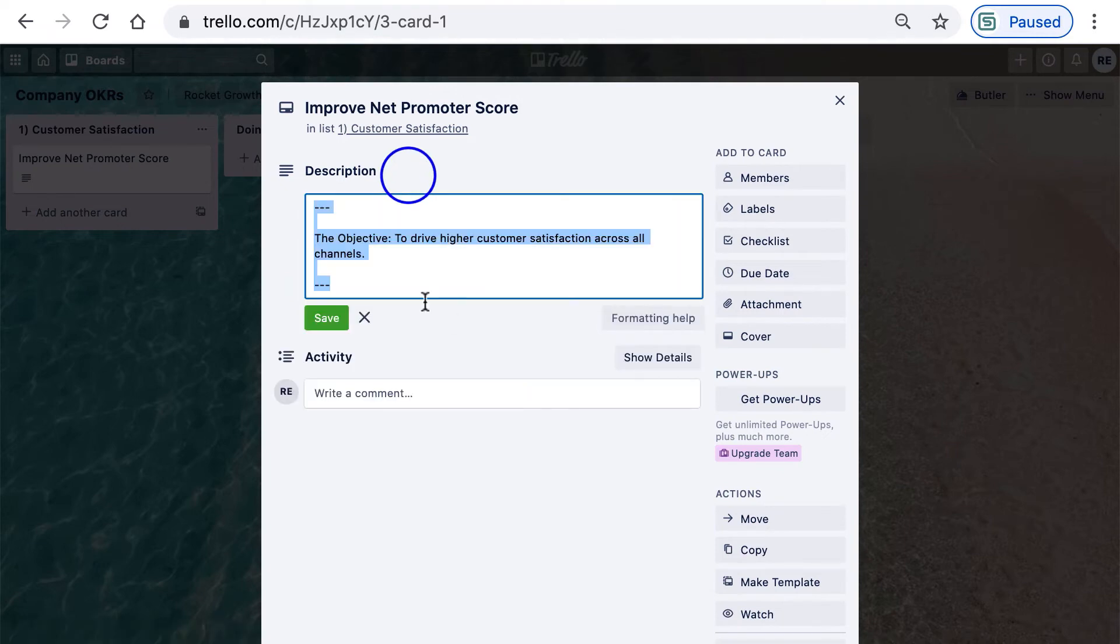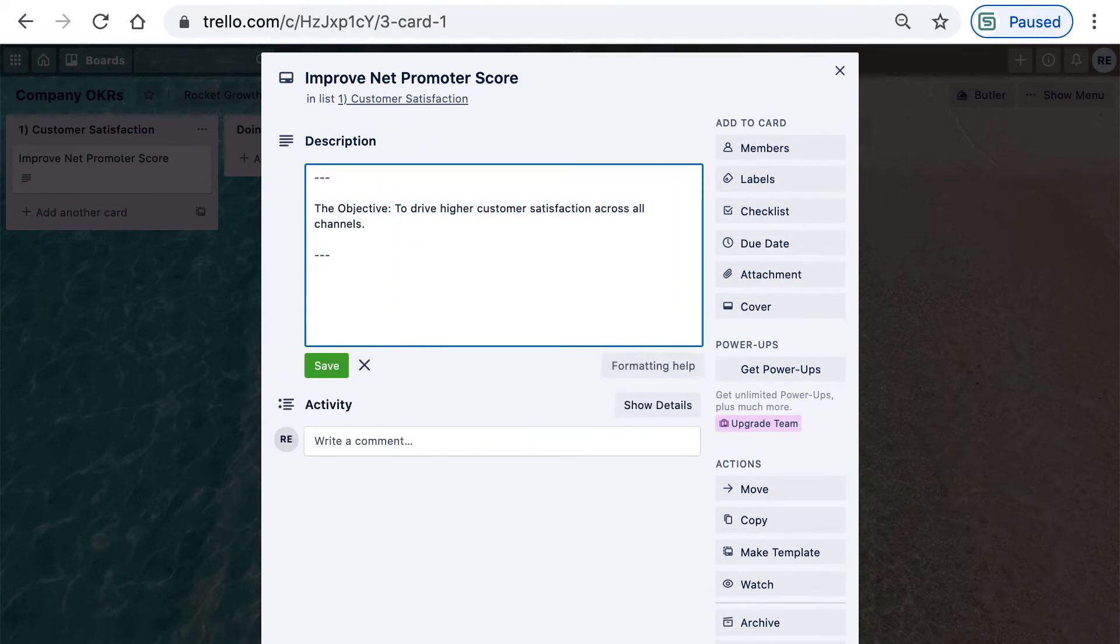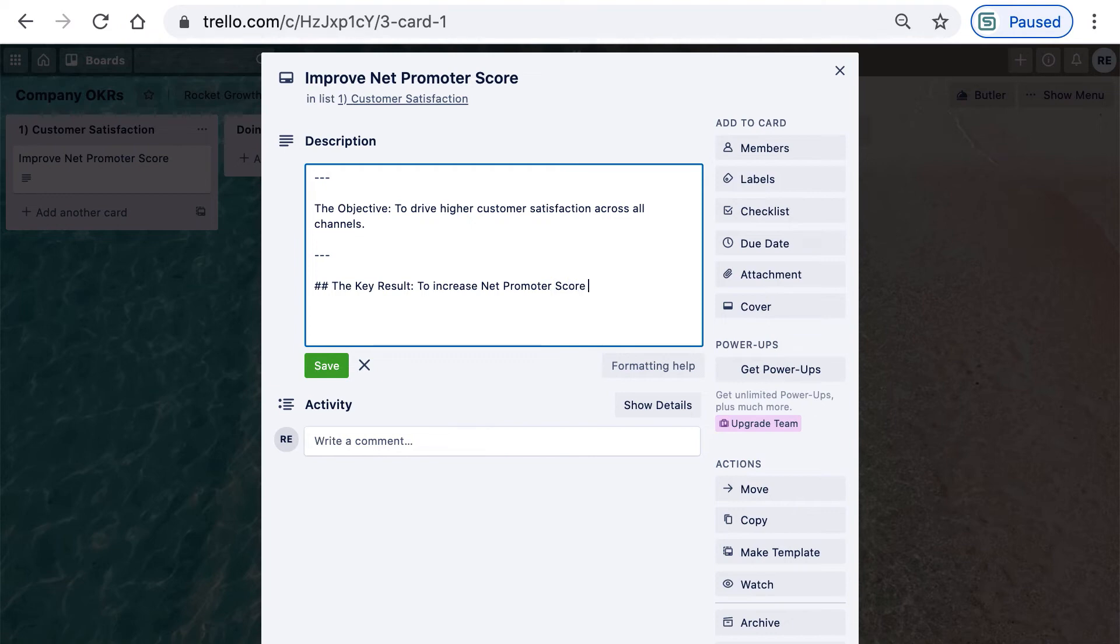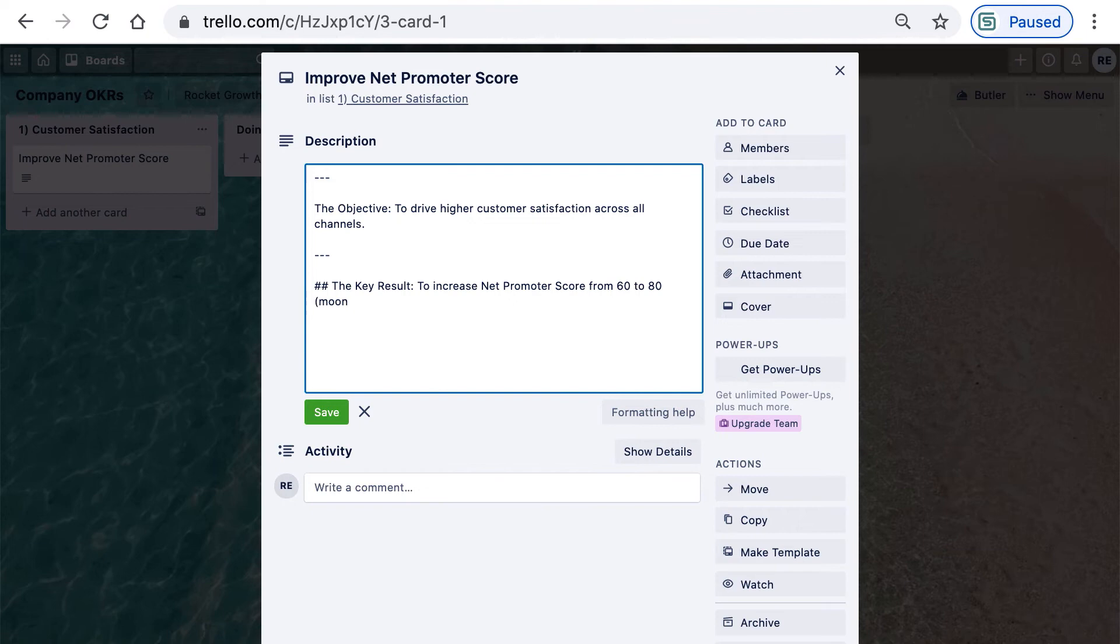Below that, we can add the key results. For the key result, I'm going to use hash, which lets me create a header. I'll use two hashes, creating an H2 header. The key result will be to increase net promoter score from 60 to 80. If this is a very ambitious goal, I can also indicate in parentheses that this is a moonshot.